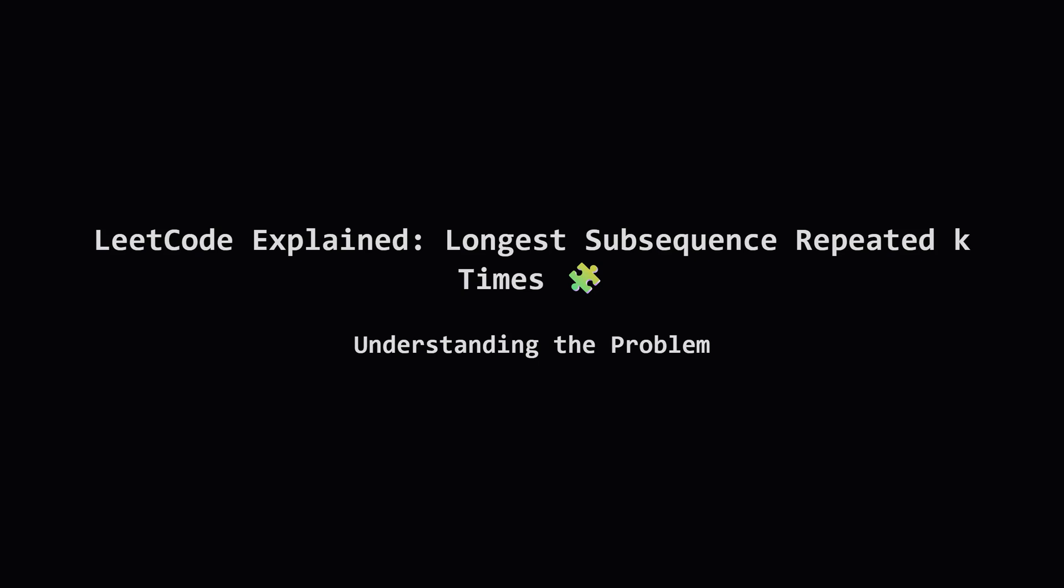Hey everyone and welcome. Today we're tackling a LeetCode problem called longest subsequence repeated k times. It sounds a little tricky but don't worry, we're going to break it down into simple, easy to understand pieces. Let's get started.